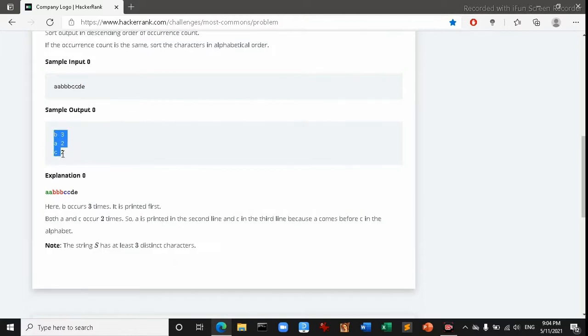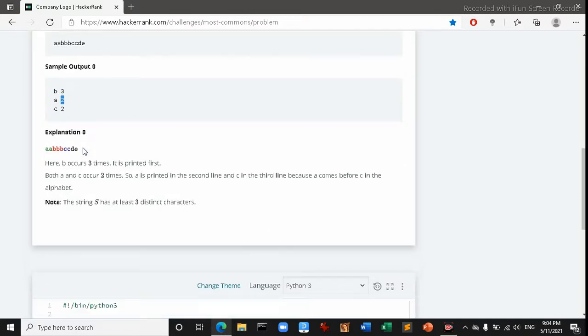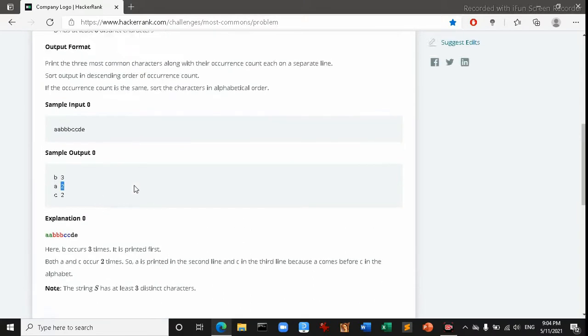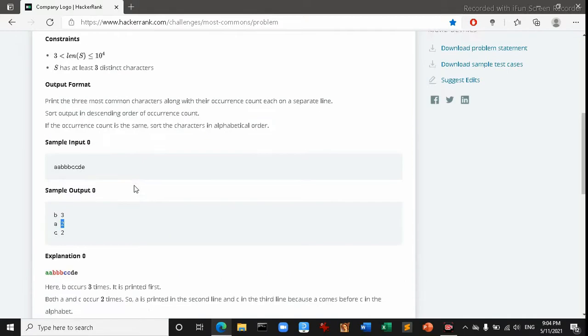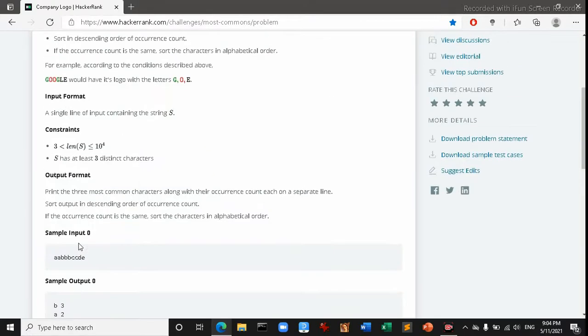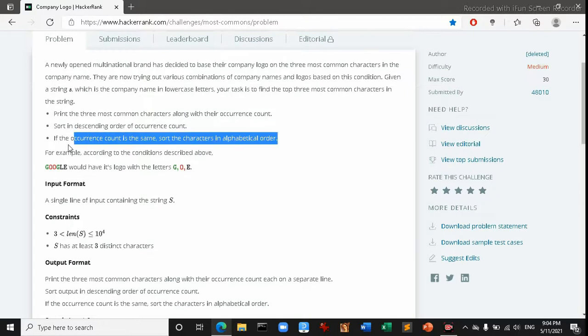b 3 here, b and three means in the string three times this b was occurred. And a 2 means two times this a was offered in the main string. So we have to find out top three most used characters in the string and sort them according to their priority.